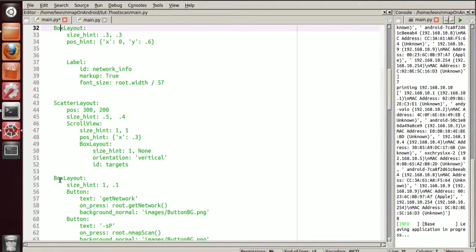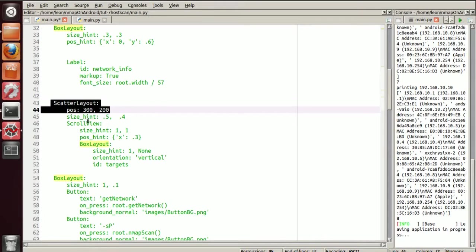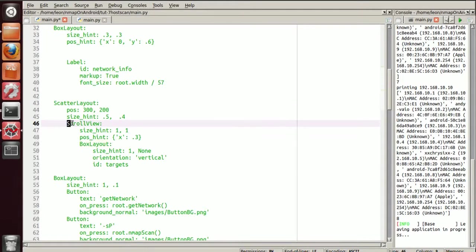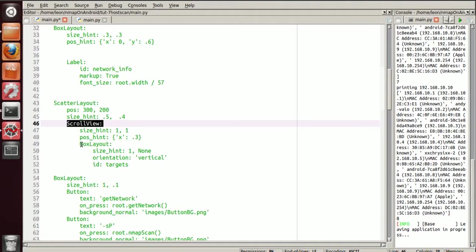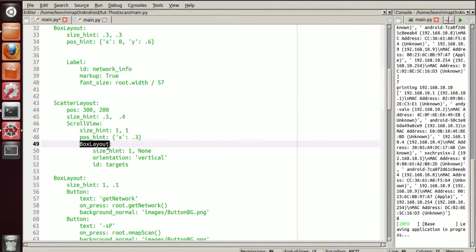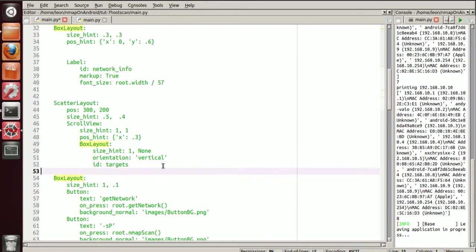Let me just recap what we've done here. We take a scatter layout, we put a scroll view in there, within the scroll view we have a box layout, which has to house all our buttons that are manifested.